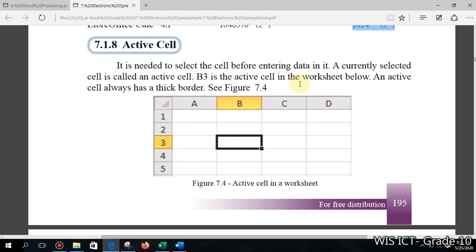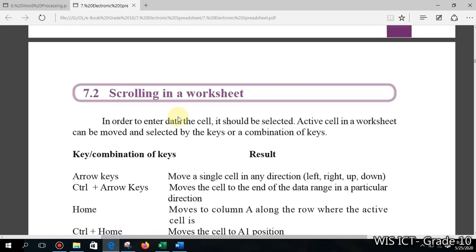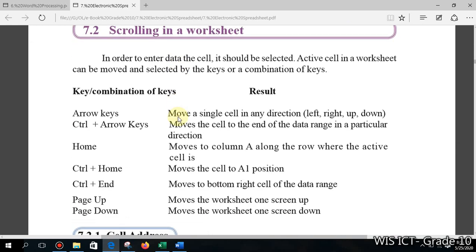In lesson one we covered the idea of what an active cell is and had an introduction to Microsoft Excel. The next point is about shortcut keys used in Microsoft Excel, which are very important to know.